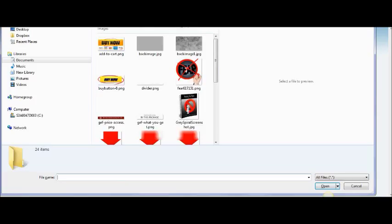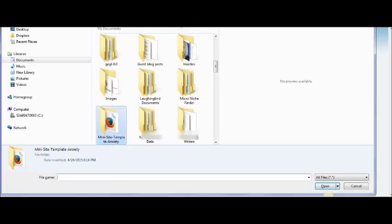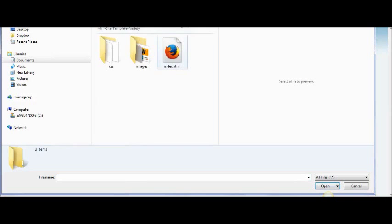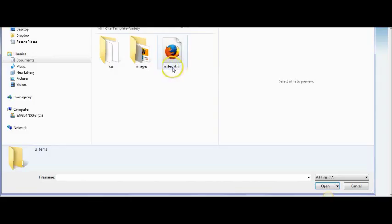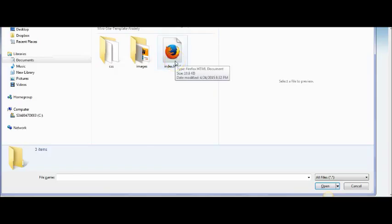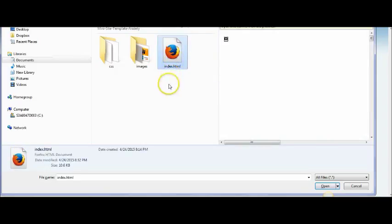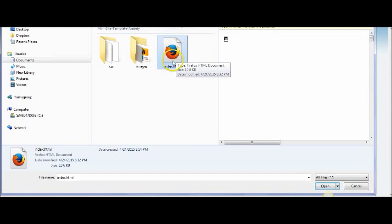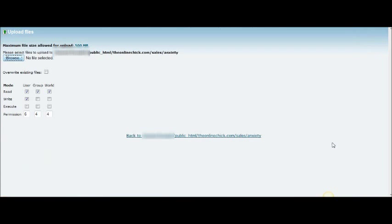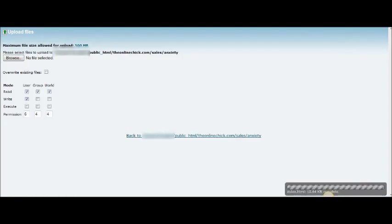From here we're going to browse, and it brings me into my documents. I'm going to head back here — so here we are, we're in the mini site template. This is where I had stored it. This is my edited index.html. You'll want your file to be called index.html. If you have a different name, it's easy to change — you would just rename it once it's inside your cPanel. So we're going to upload that first of all. And it's complete.